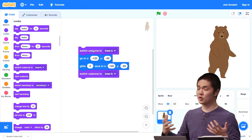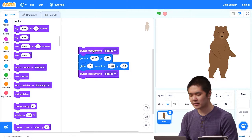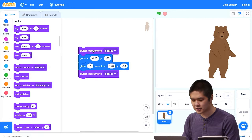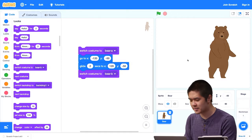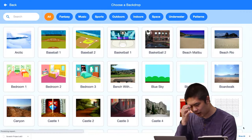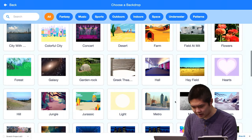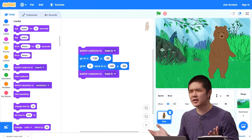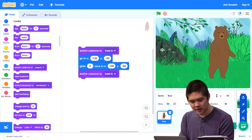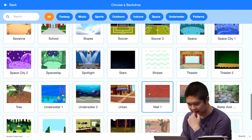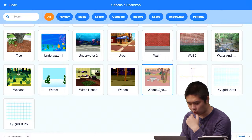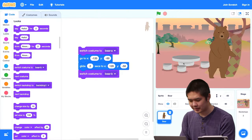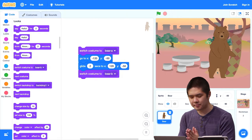By combining motion and looks blocks, we can start to create stories using sprites — changing where they are and what costumes they're wearing. We can make our stories more interesting by adding backdrops too. Let's add a couple of backdrops for the bear to walk through. I'll choose the Forest backdrop — the bear walking through the forest — and then add another one: Woods and Bench. Now I have multiple backdrops as part of my project.